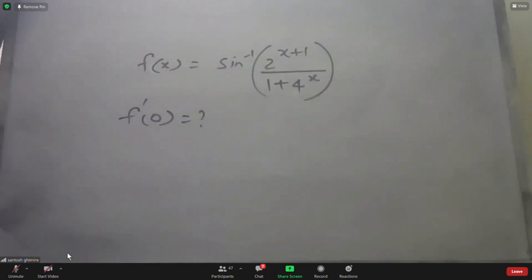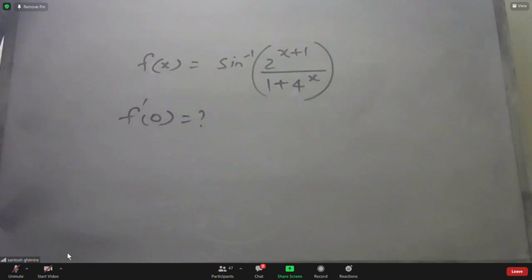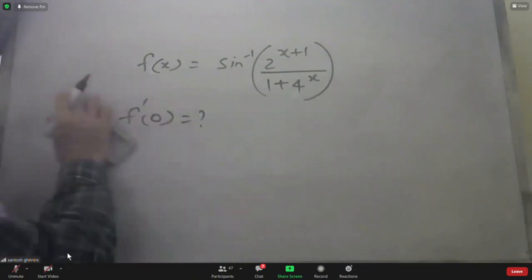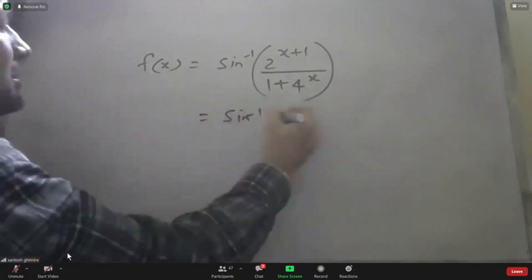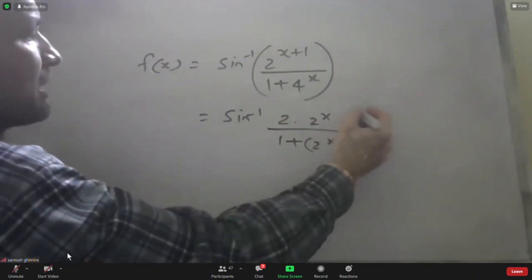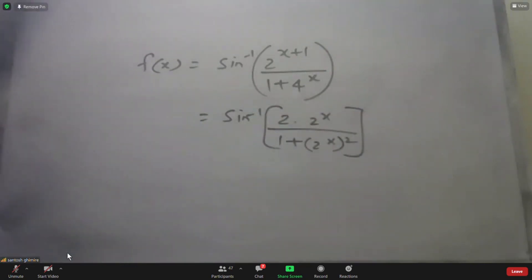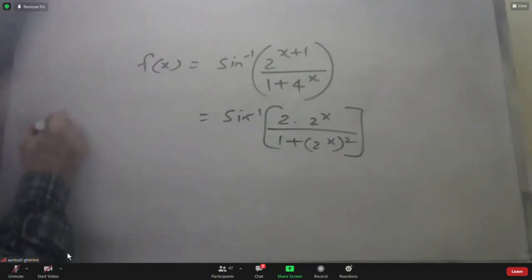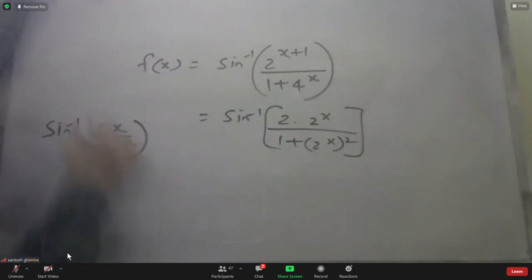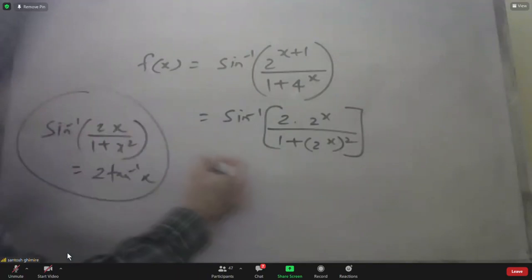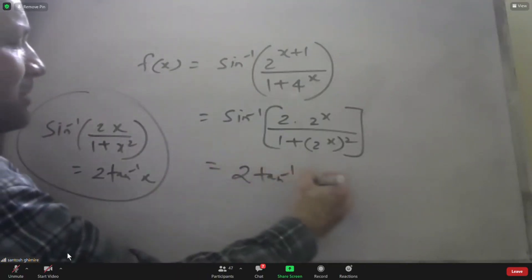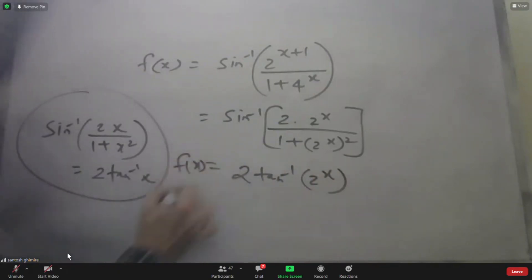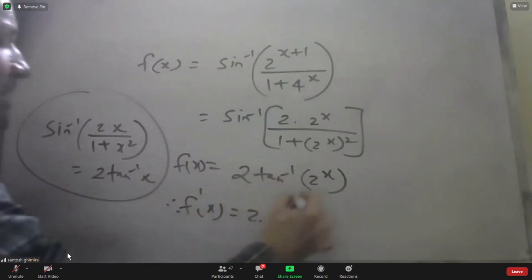The function is sin⁻¹ of (2^x / (1 + 4^x)). Rewrite: 2^(x+1) over (1 + 2^(2x)) = 2·2^x/(1 + (2^x)²). Recognizing this as the standard form, sin⁻¹(2t/(1+t²)) = 2·tan⁻¹(t) with t = 2^x. So F(x) = 2·tan⁻¹(2^x). This one equals tan⁻¹ of 2x.